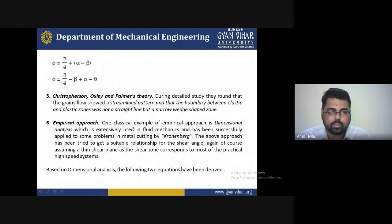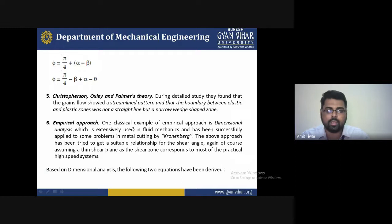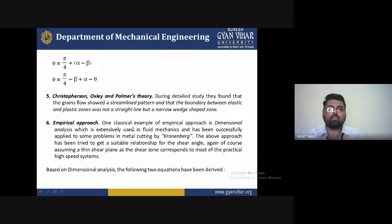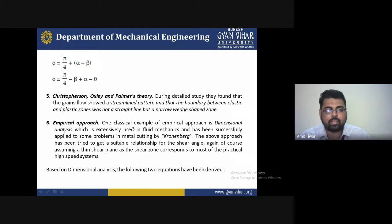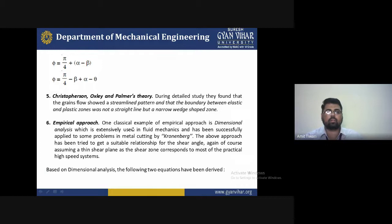The fifth theory is the Christopherson, Oxley, and Palmer theory. During detailed study, they found that the grain flow shows a streamlined pattern, yet the boundary between the elastic and plastic zone is not a straight line but a narrow wedge shape. So these are the inventions done by Christopherson, Oxley, and Palmer.